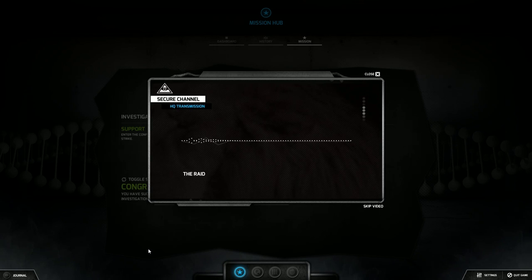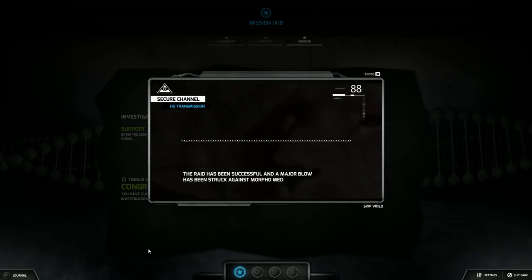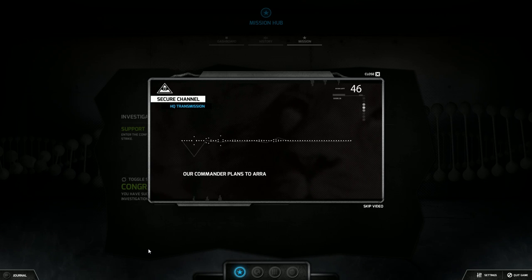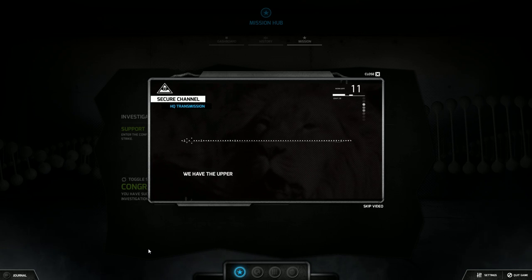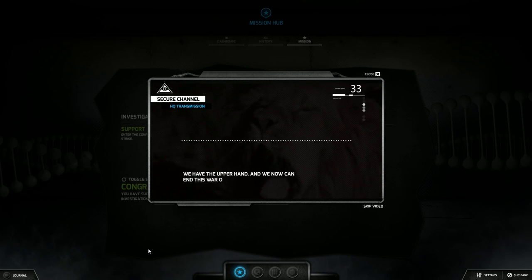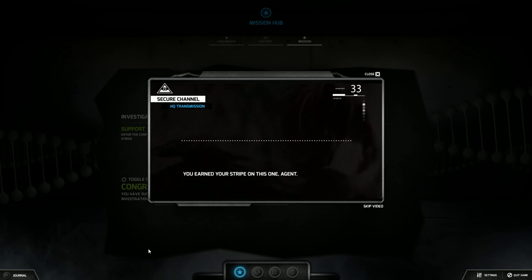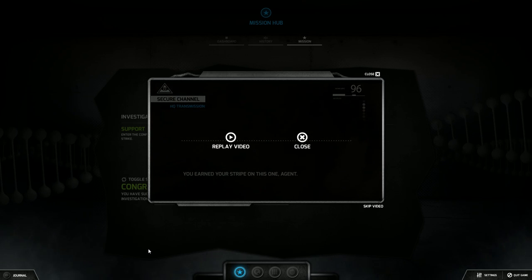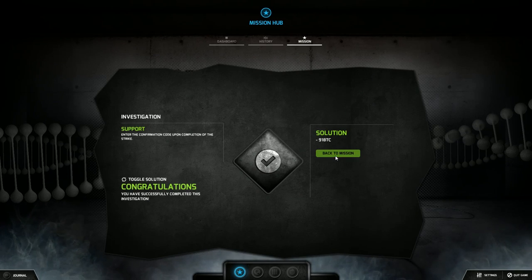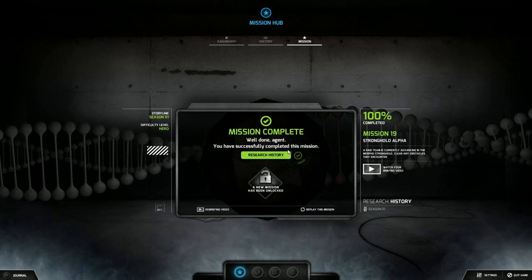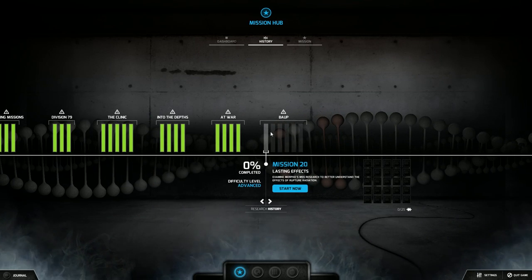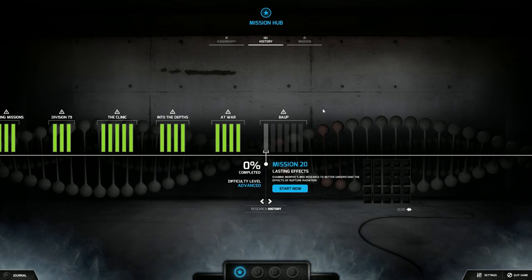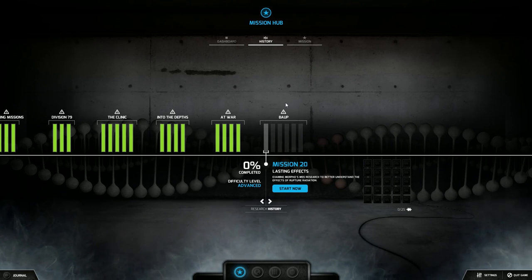The raid has been successful and a major blow has been struck against Morpho Medical. Our commander plans to arrange a meeting with them. We have the upper hand and we can now end this war on our terms. You earned your stripe on this one agent. Goddamn right I did I'll tell you what. We are done with chapter At War and we are entering our last six episodes in season one of the Black Watchmen.